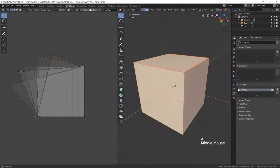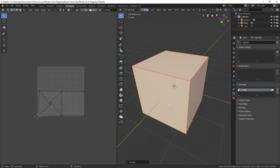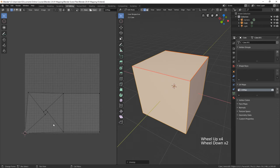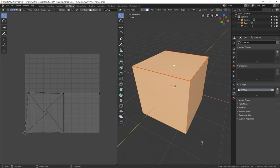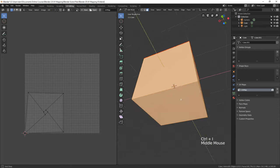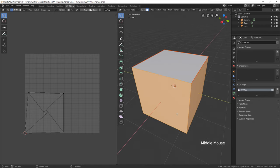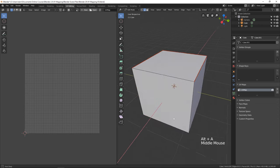Now let's hit A to select everything, then hit U again and click Unwrap. We've got a little bit different result now. There's still some issues — it doesn't look quite right, but it appears we're able to lay at least part of the cube out flat the way we want. If I select this face and then press Ctrl-I to invert the selection, all of these faces are still being represented by one shape.